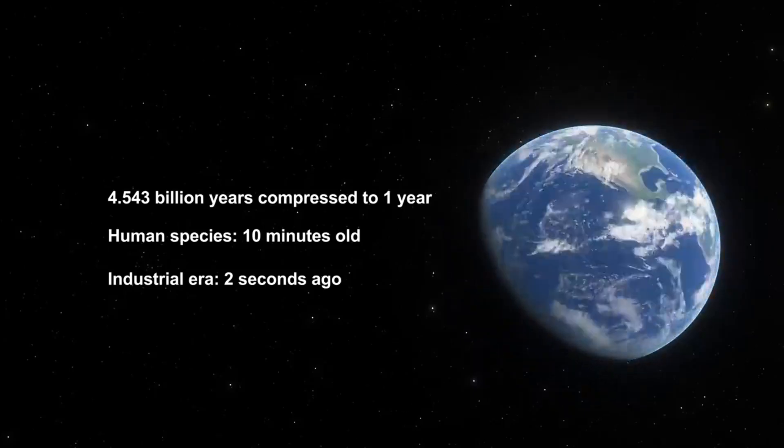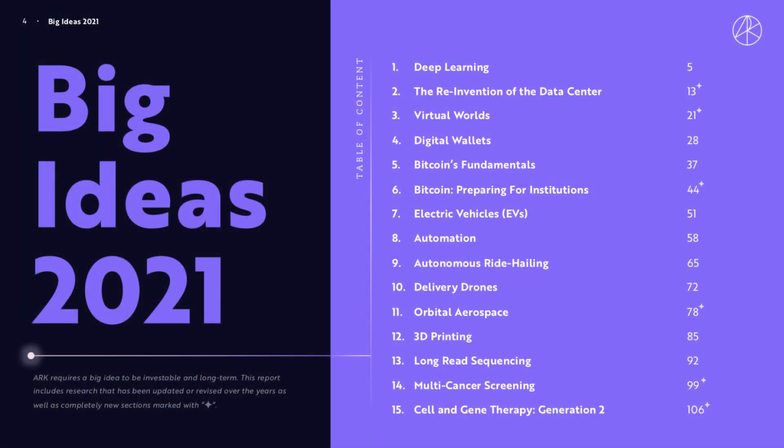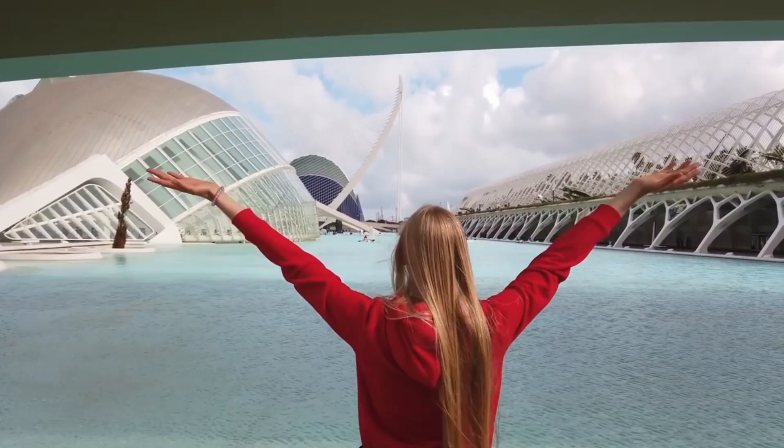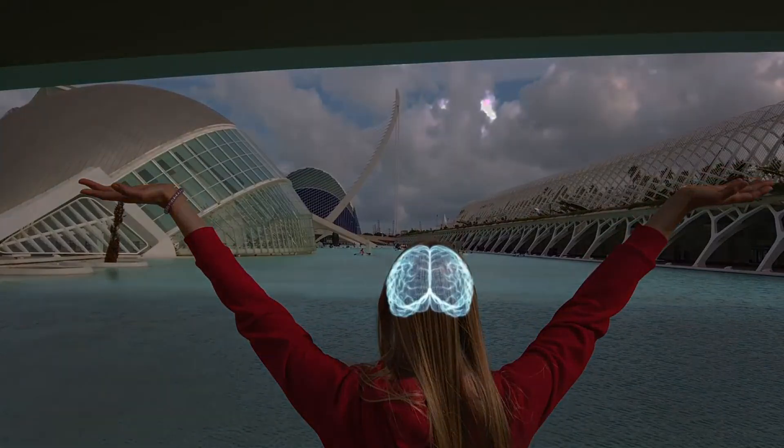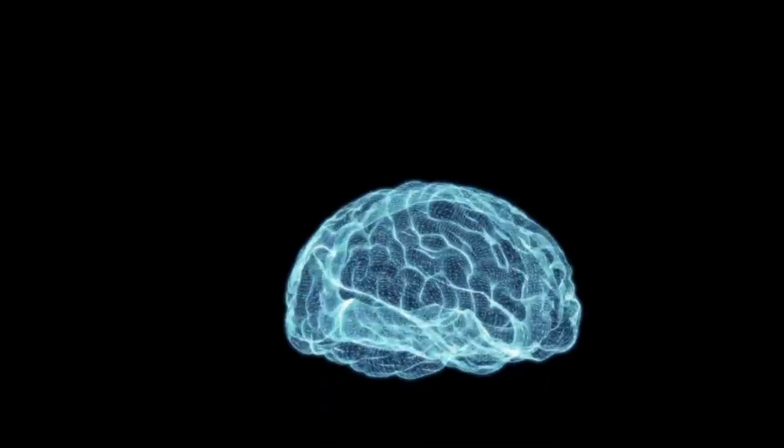Their number one idea is deep learning. ARK believes deep learning could be the most important software breakthrough of our time, much bigger than the internet. Deep learning will add $30 trillion to the global equity market capitalization during the next 15-20 years. This is a gigantic bet one not to ignore.